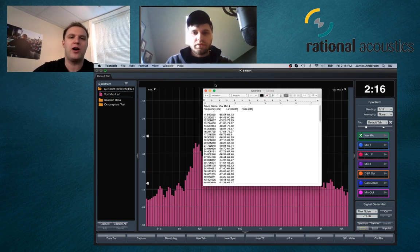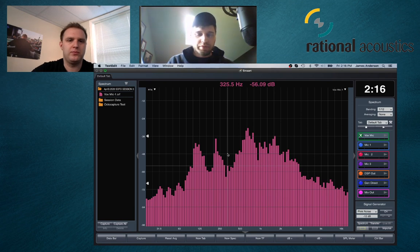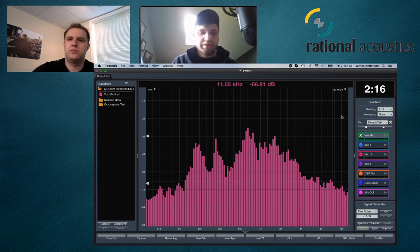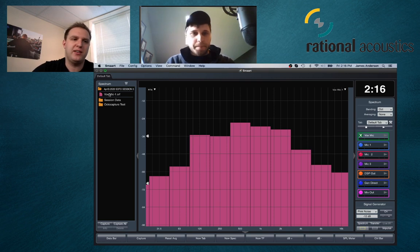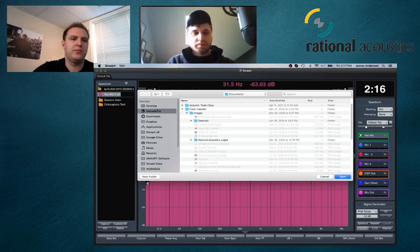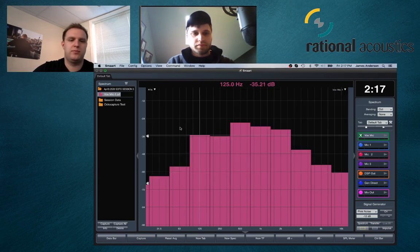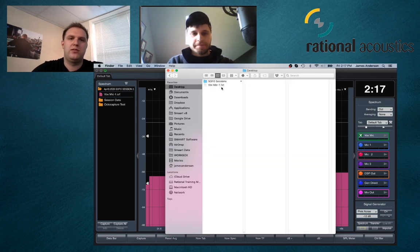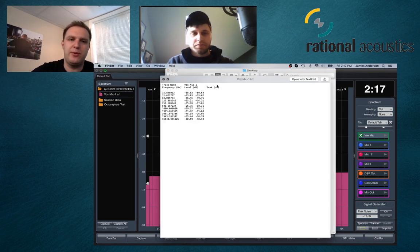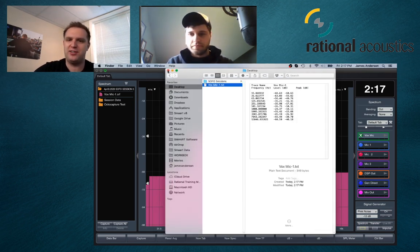The export will respect whatever banding setting you've chosen. So if you use octave banding when you export, you'll see the octave-banded data. We'll demonstrate: switch to octave banding, export, save to desktop, and you can see the octave banding applied to the exported file. It's not something used very often, but it's there should you need it.